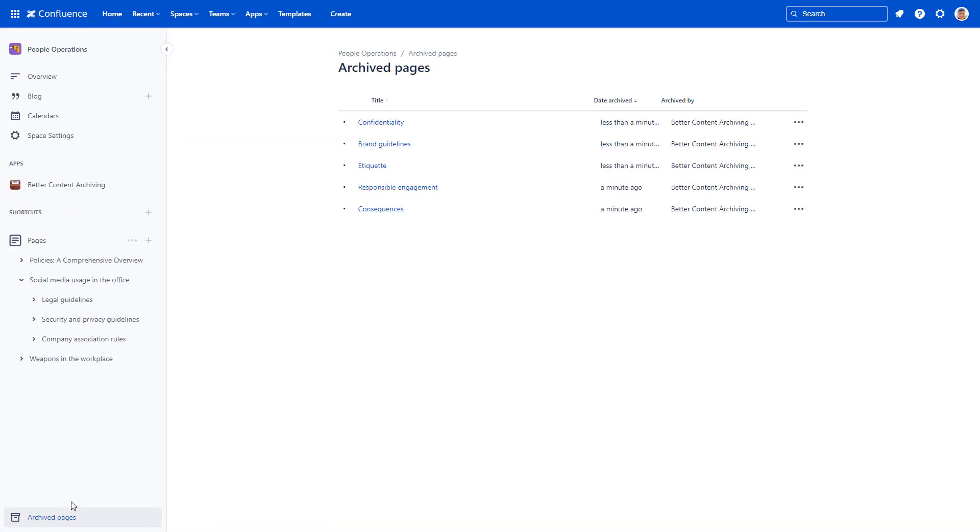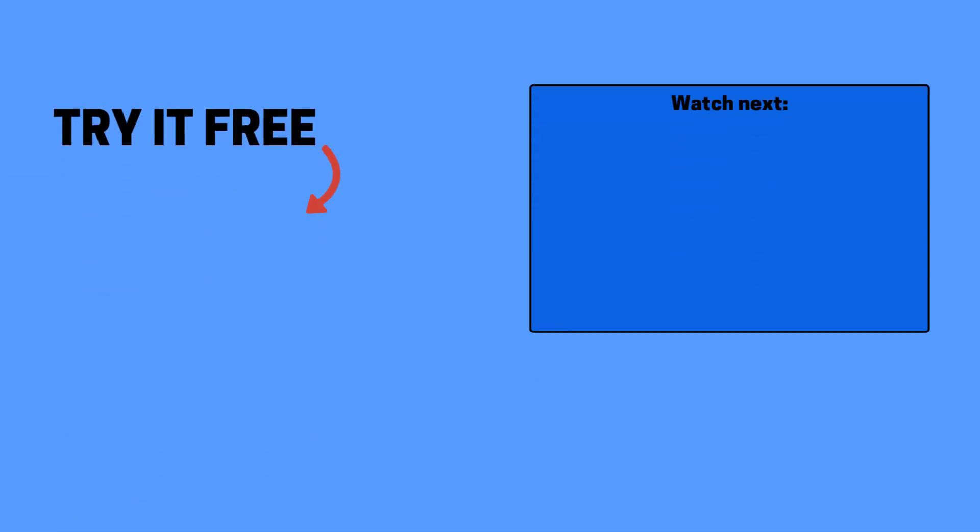Want to send a notification right after archiving pages? Watch the tutorial video on sending automatic page expiration notifications and other reminder emails to page owners, or start a free trial of Content Archiving for Confluence now.